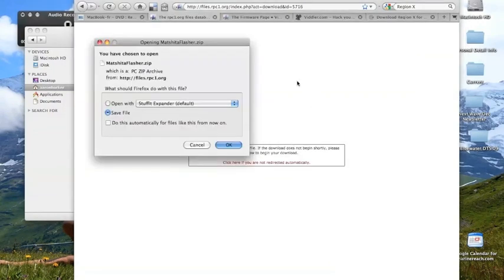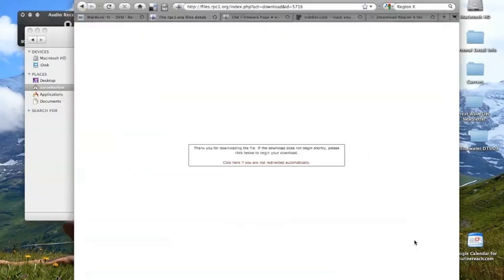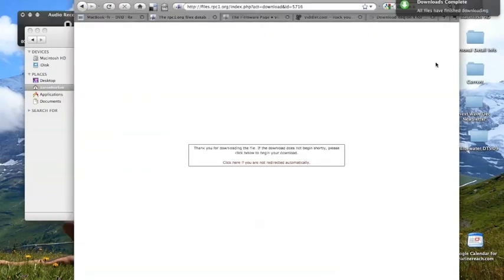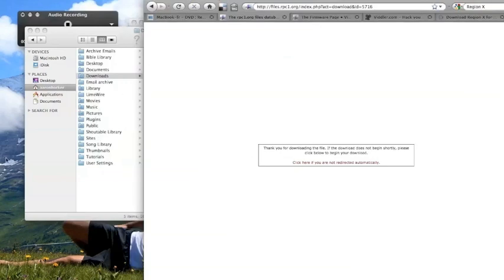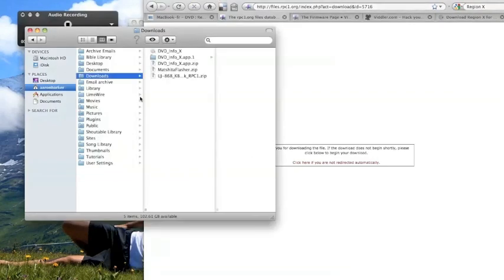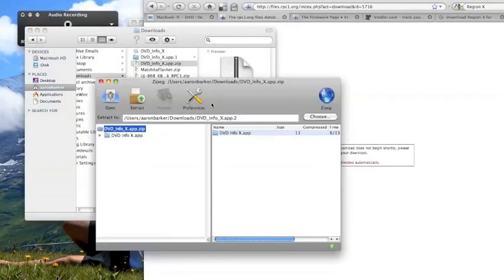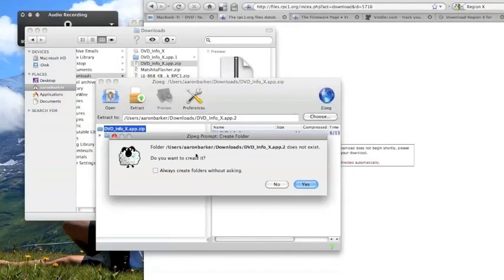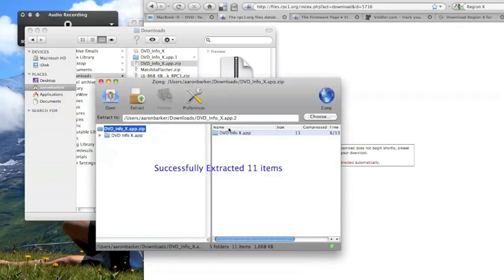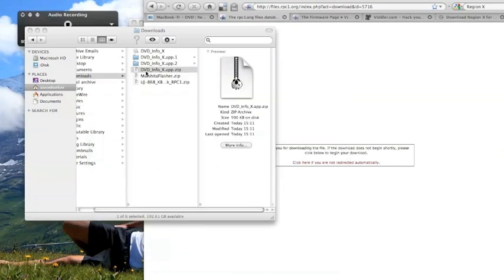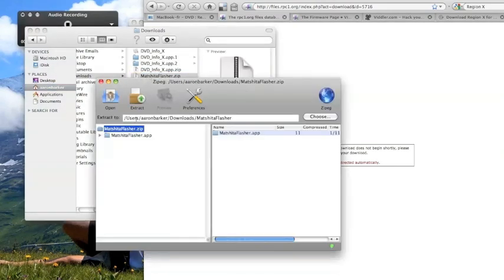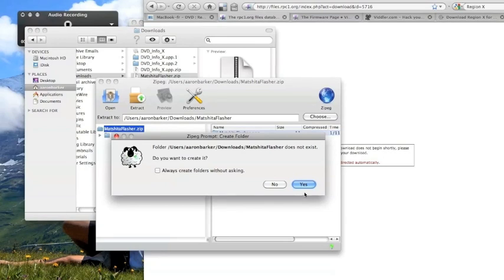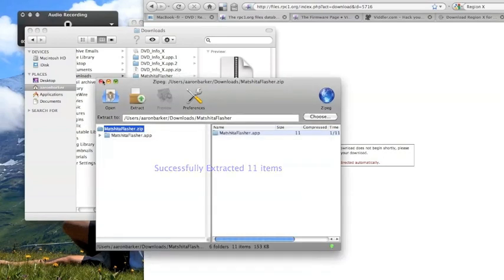I'm going to save it. Now once you've got your tester, your Region X, and your firmware and your flasher all downloaded, you're going to go into your downloads and you're going to make sure they're all been extracted and opened up.